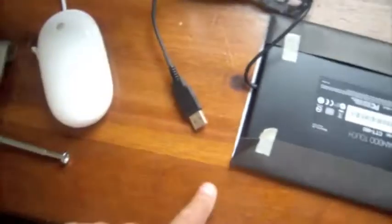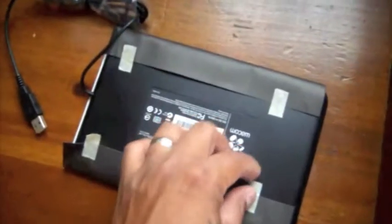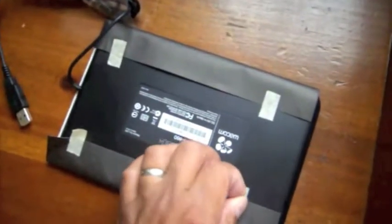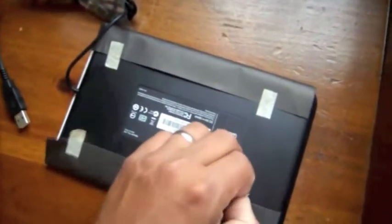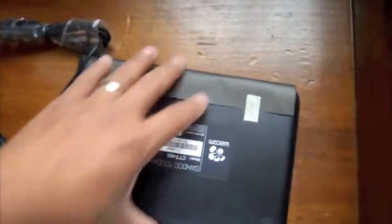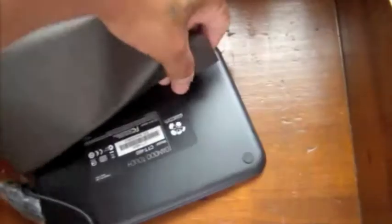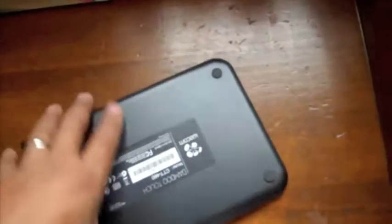And then, obviously, it uses your USB for power. I don't think that would be too good if it had to use some power supply. Get that out of here. And there it is.